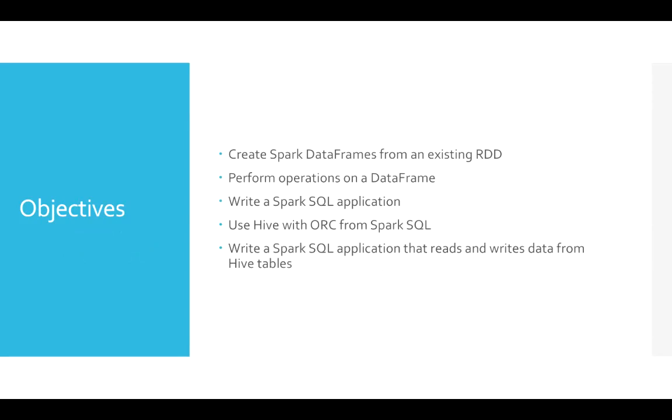Objectives from the certification: we should be able to create Spark data frames from an existing RDD. We have seen RDD in detail as part of the earlier module, and then we should know how to perform operations on your data frame.